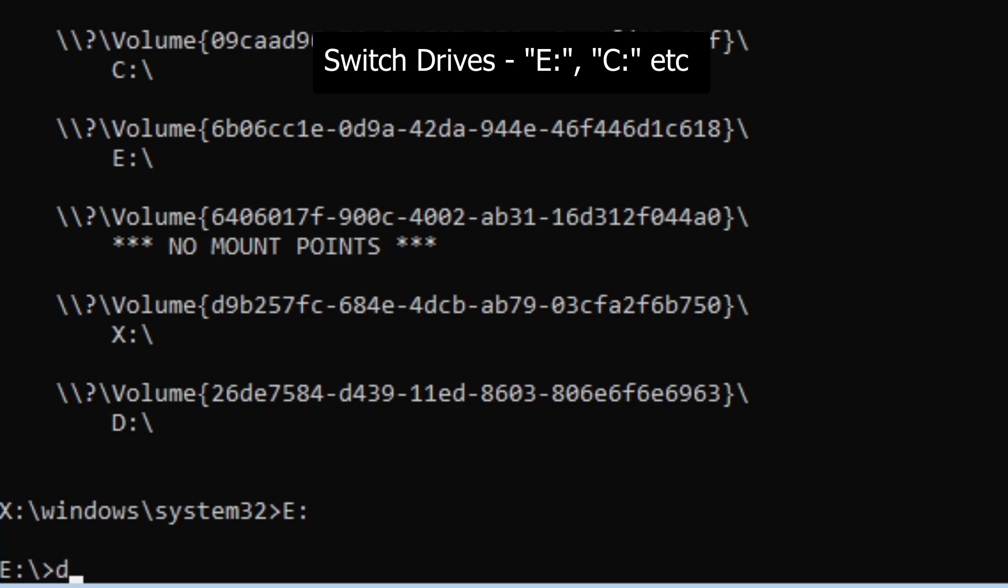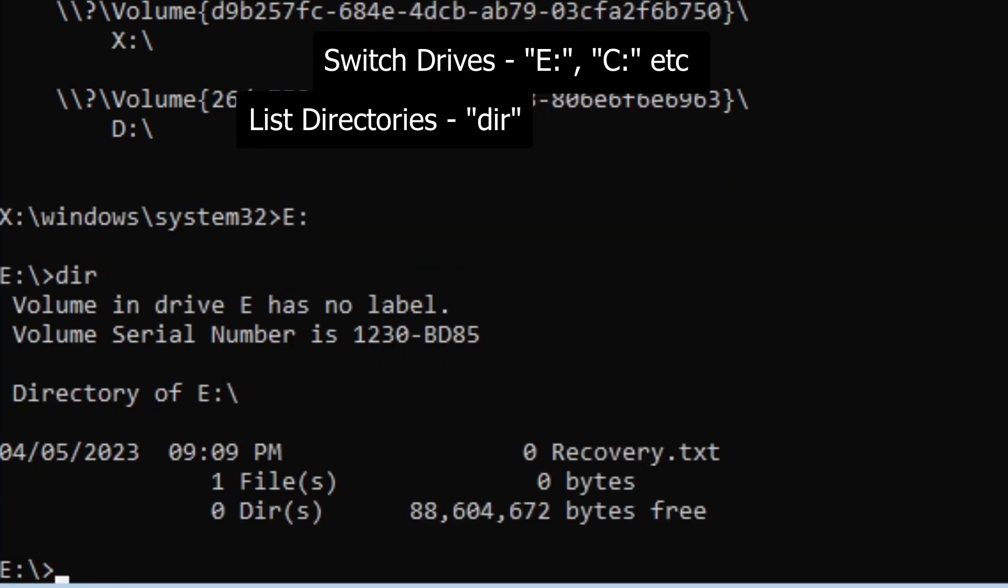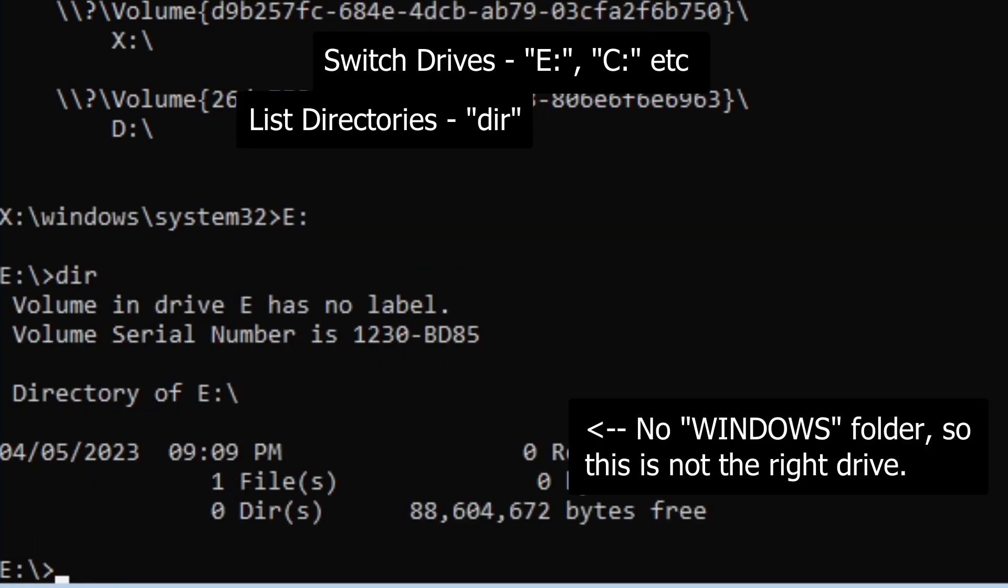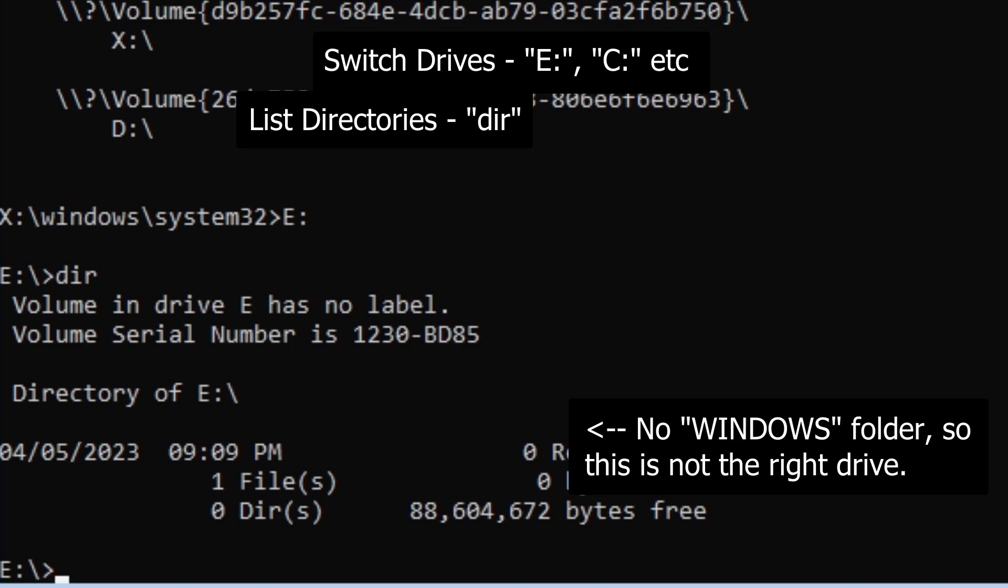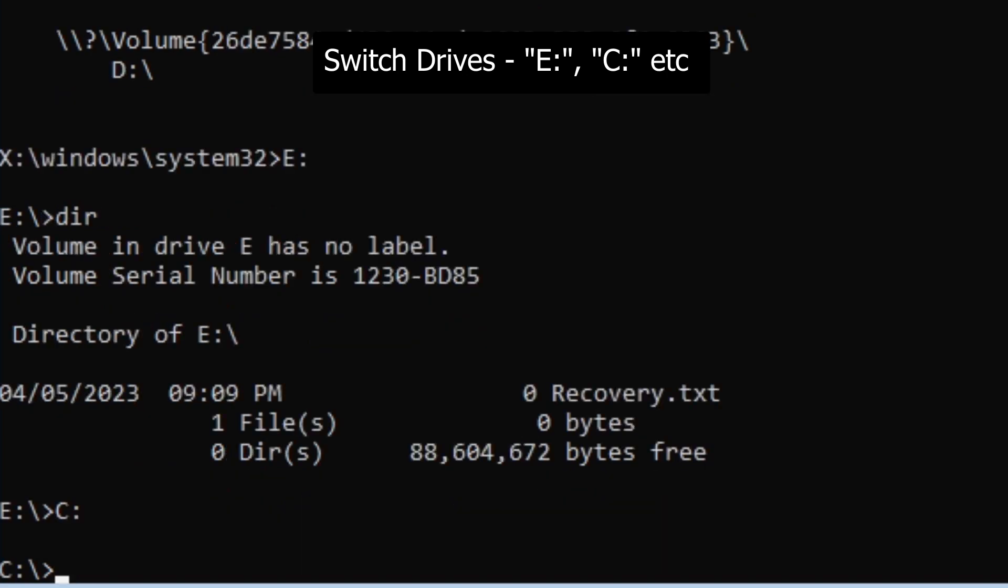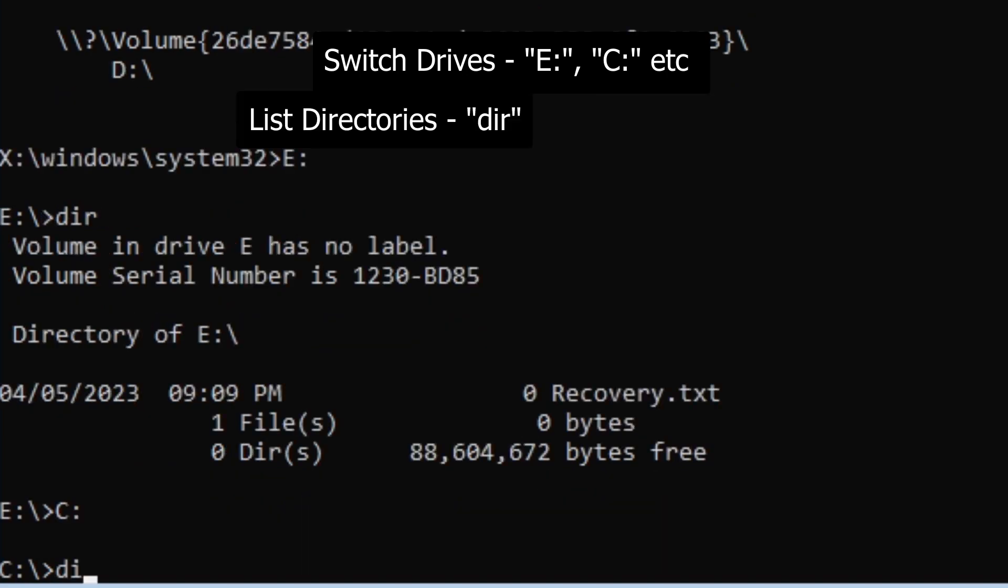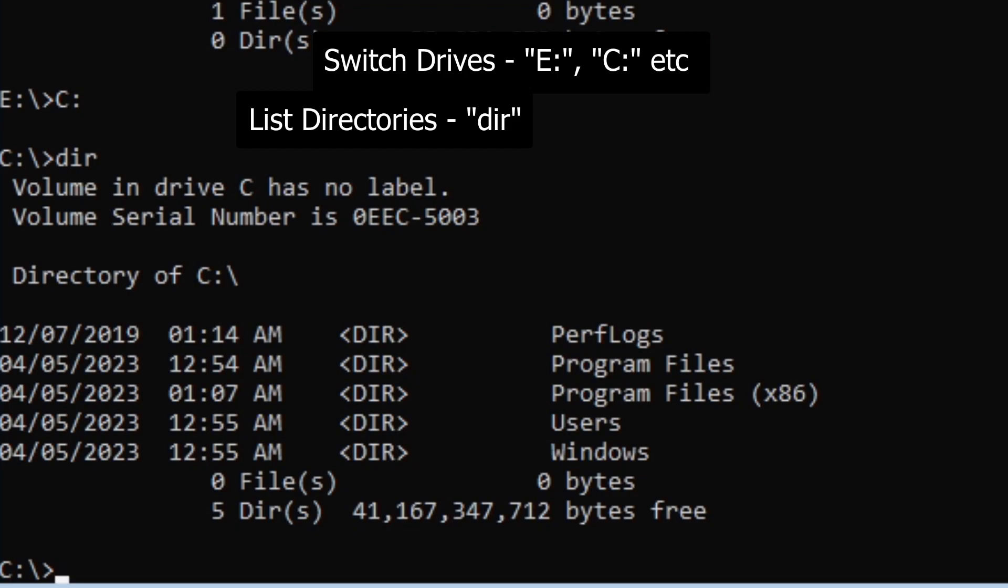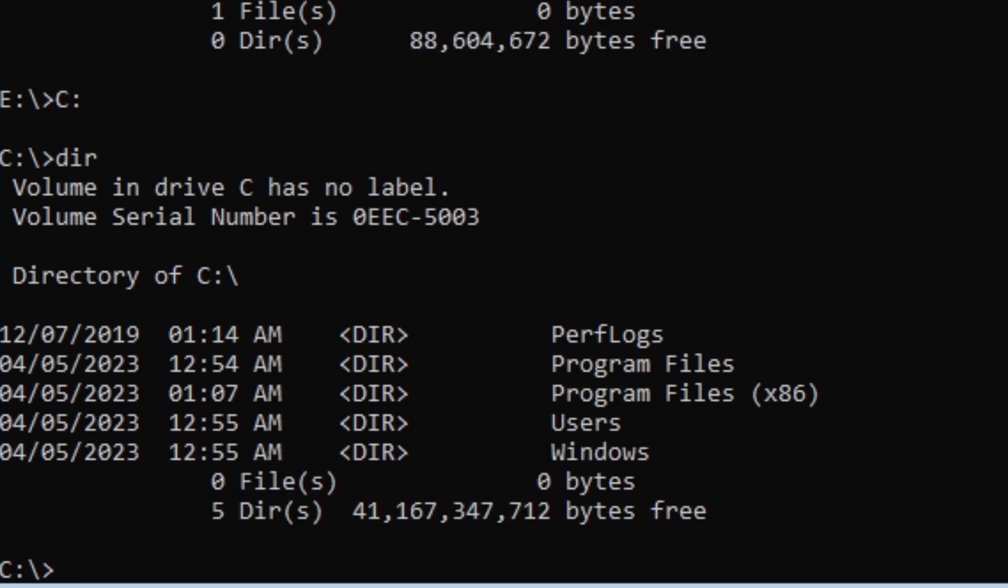So now we just want to type in DIR. Okay, so this is not the right drive. So we're going to try C colon and see if that's the right drive. Type in DIR. And you'll see this here is the right drive because it has a Windows folder. So now we want to CD into the Windows folder.